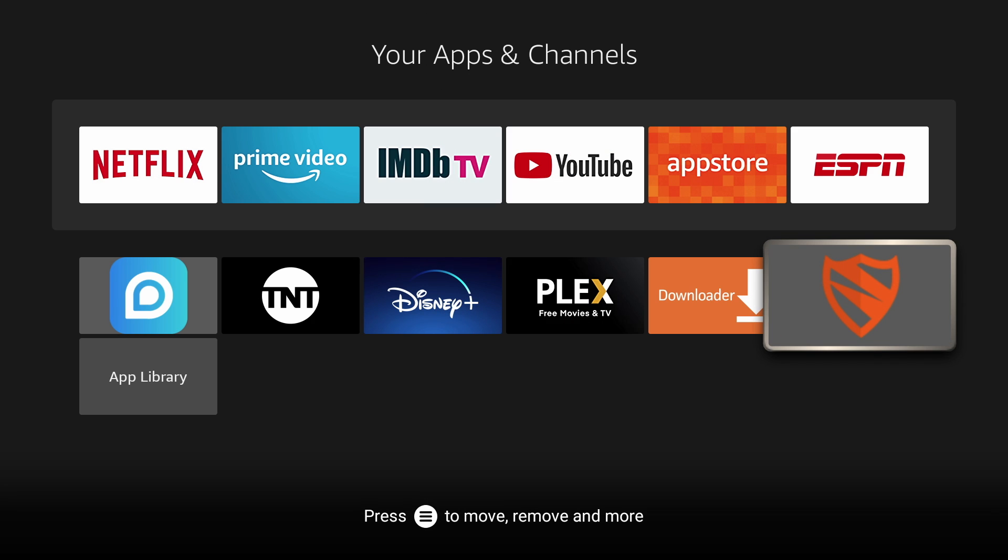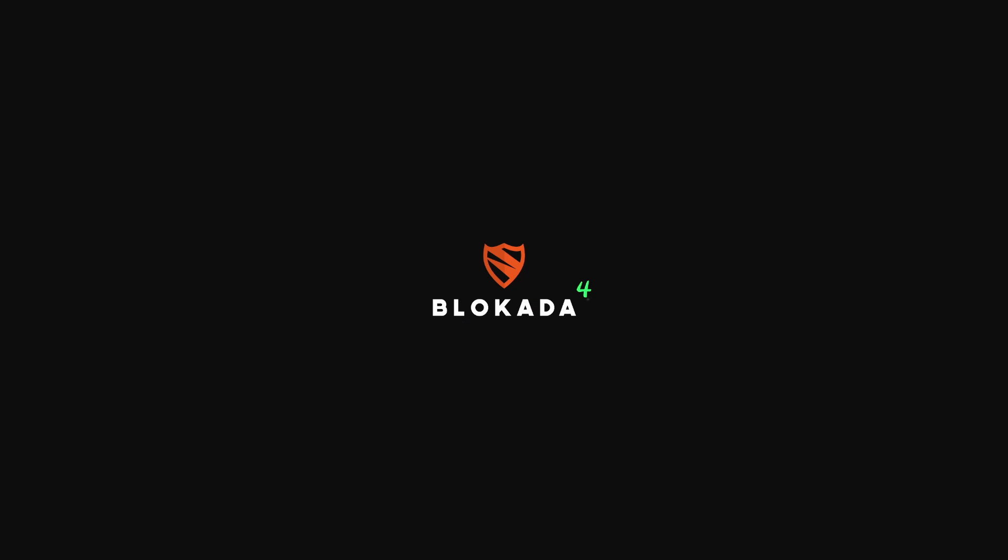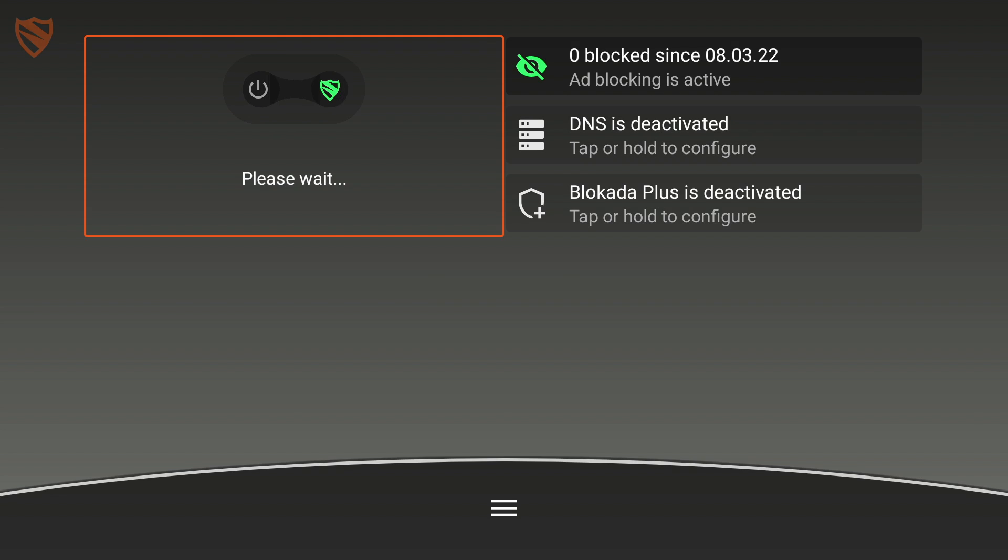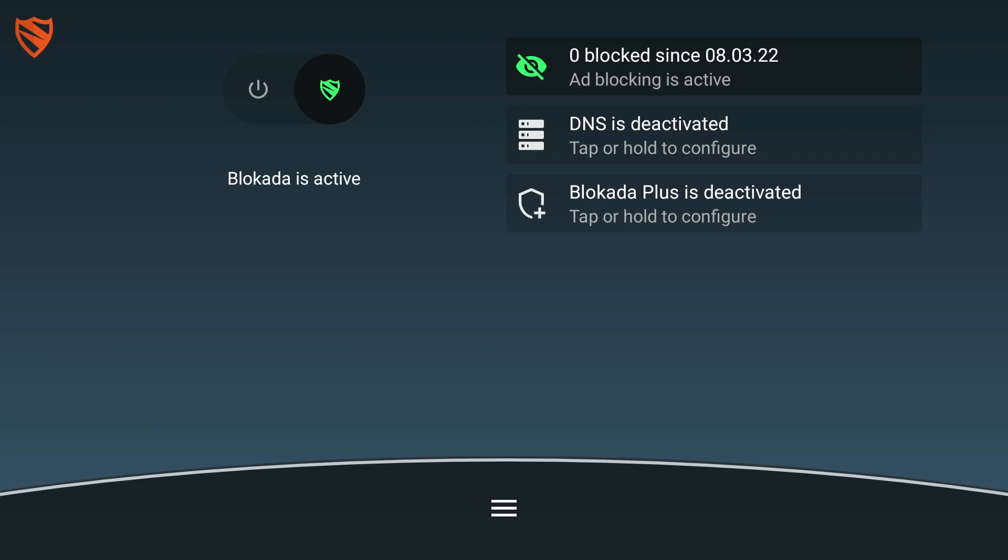Now let's run it. To use it, simply turn on Blokada and hit OK. And that's it. It will be running and working in the background.